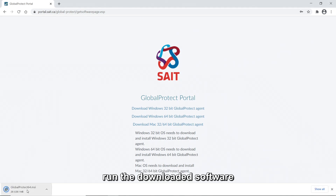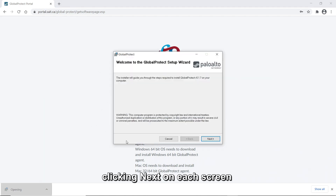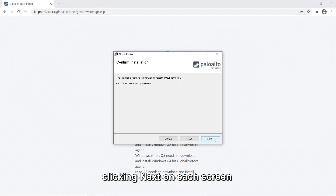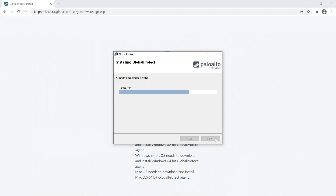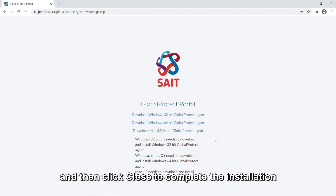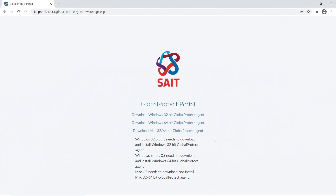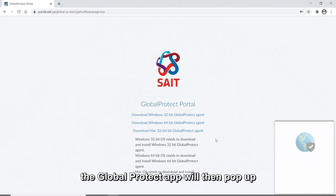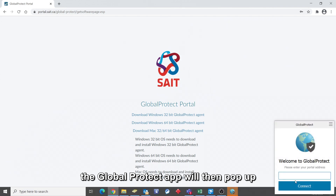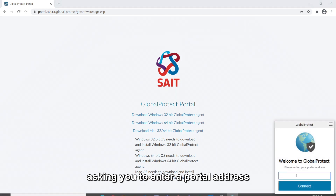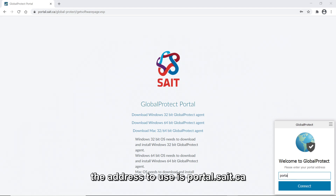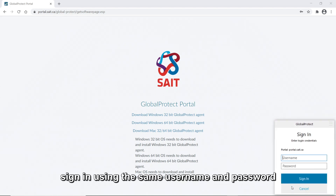Run the downloaded software, clicking Next on each screen, and then click Close to complete the installation. The Global Protect app will then pop up asking you to enter a portal address. The address to use is portal.saite.ca. Sign in using the same username and password.